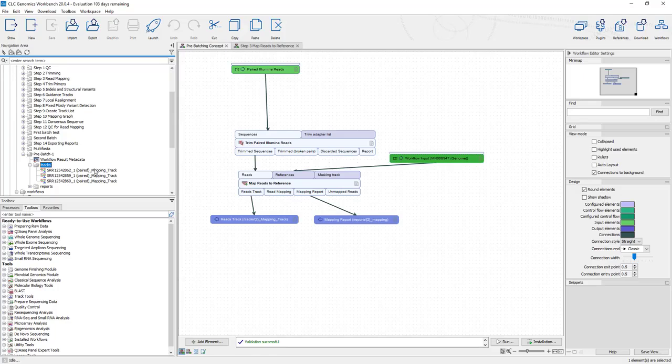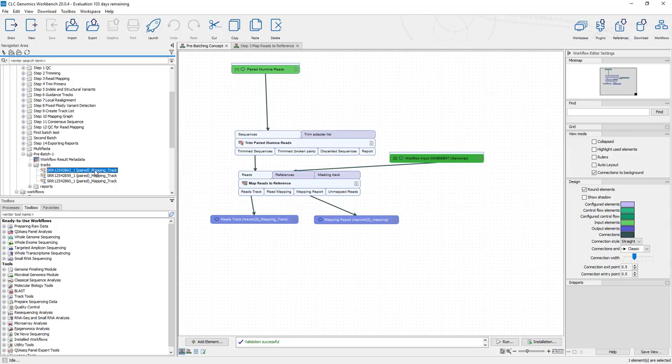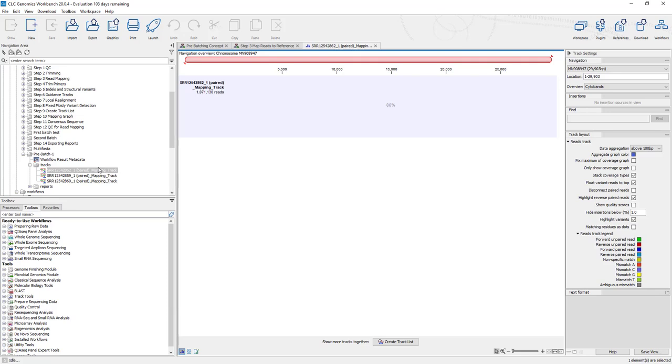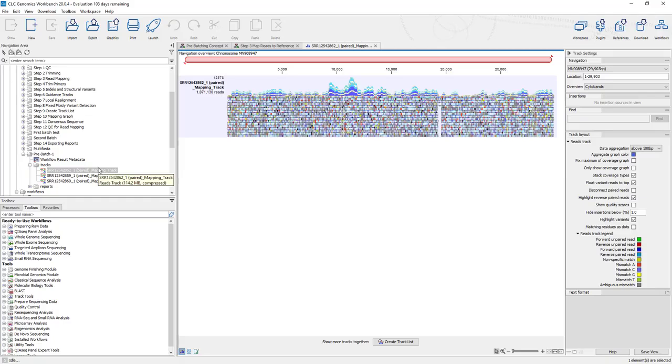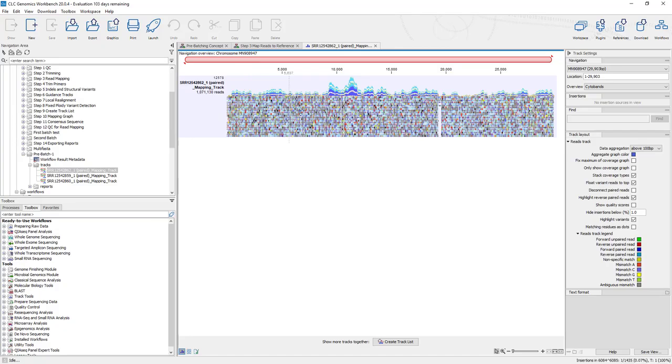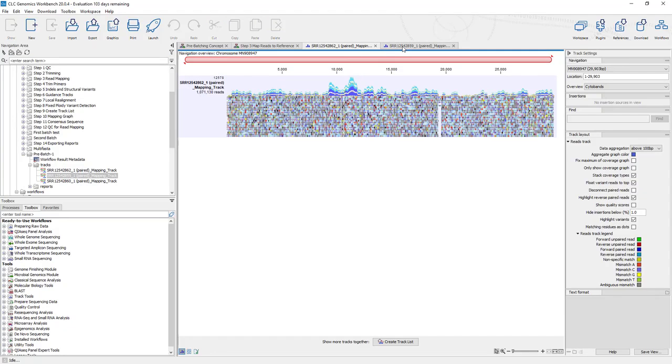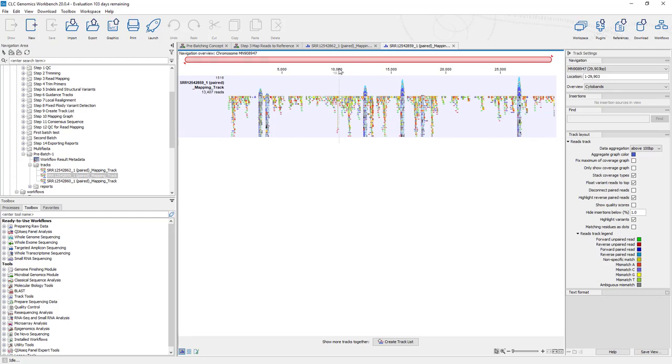What we get here is an individual track for each specimen. So if we want to screen through our specimens, we have to open them up one after the other. We sit here and wait for this one to load, and we have our mapping track. Now, if we wanted to compare this one to the next one, we have to load them both and go back and forth.